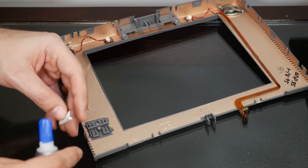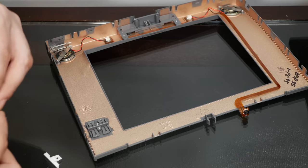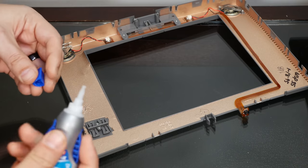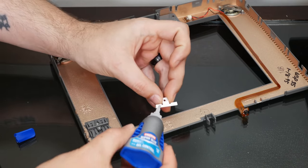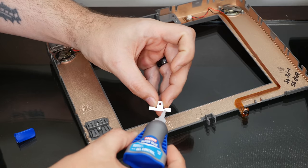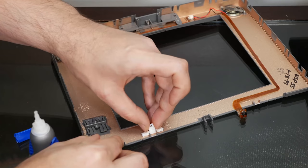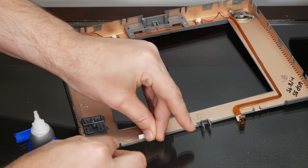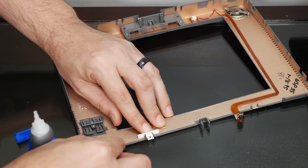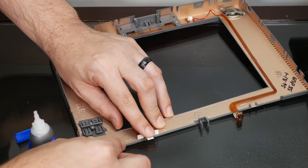And just like thermal paste, I use way too much super glue.